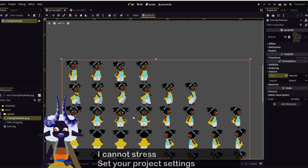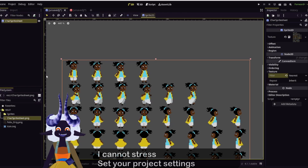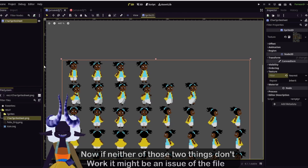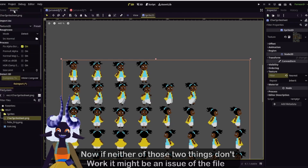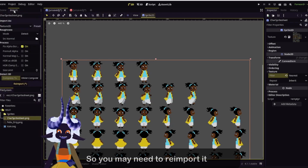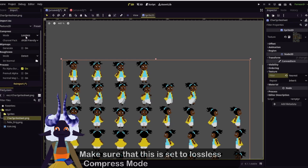I cannot stress this enough — set your project settings. Now, if neither of those two things work, it might be an issue of the file, so you may need to re-import it. Make sure that Compress Mode is set to Lossless.